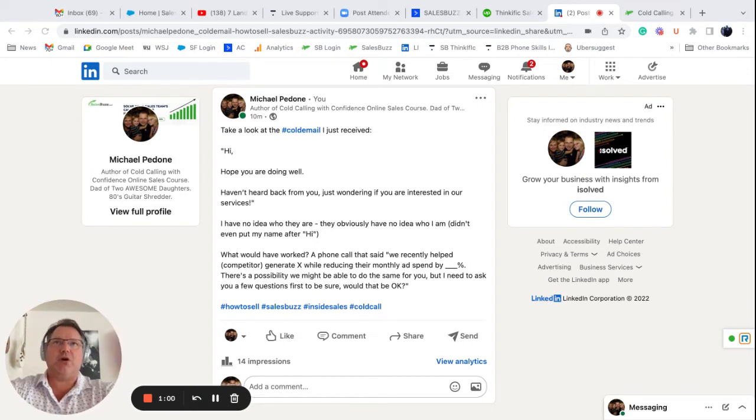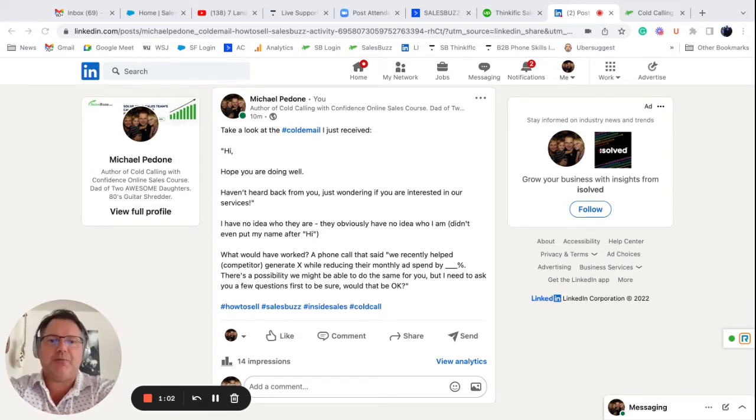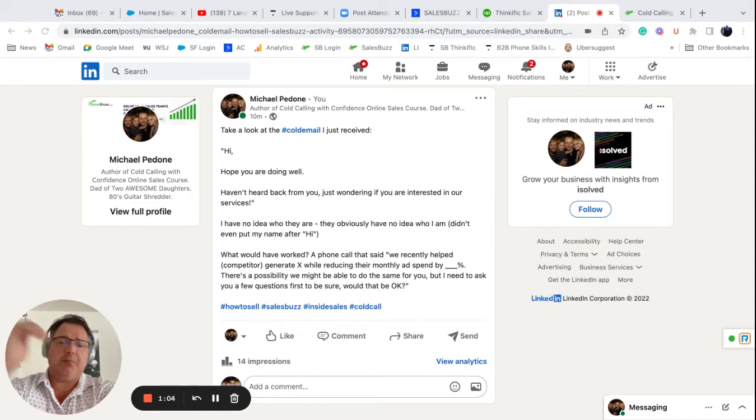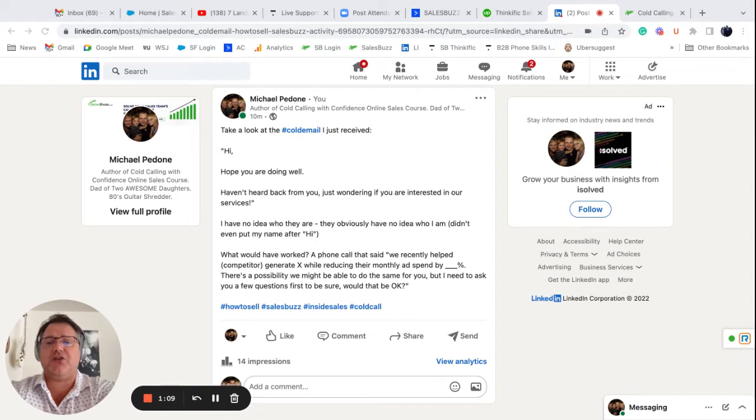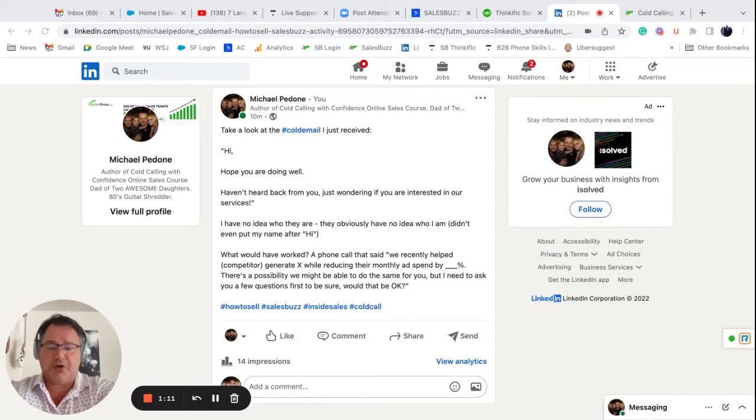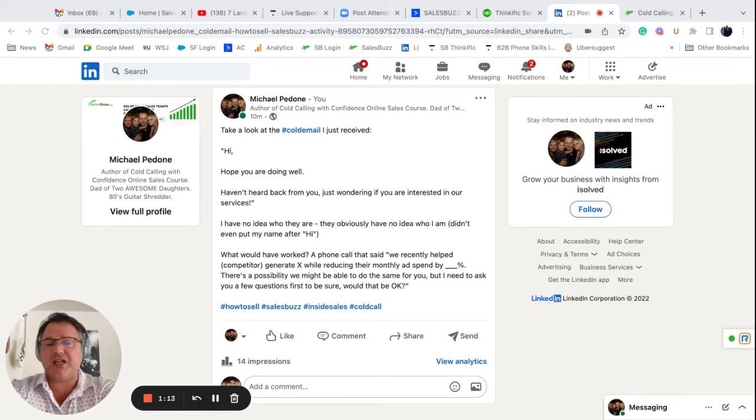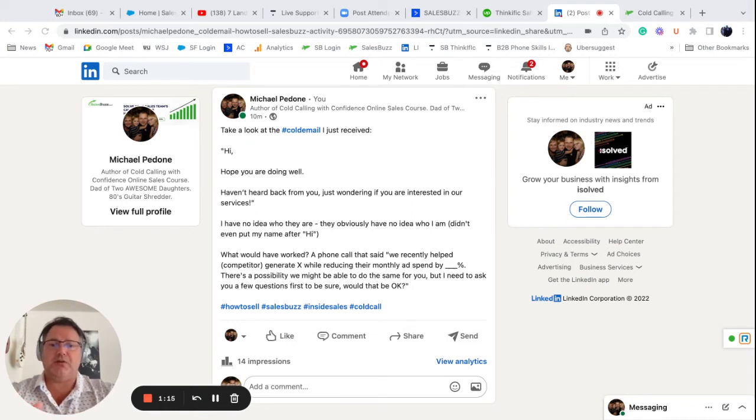So this is what would have worked instead. First of all, let me do the email. If they would have emailed me and said, hi Michael, this is so-and-so with XYZ. The reason for my email is we recently helped competitor X generate and then put a number in there while reducing their monthly ad spend by blank percent.